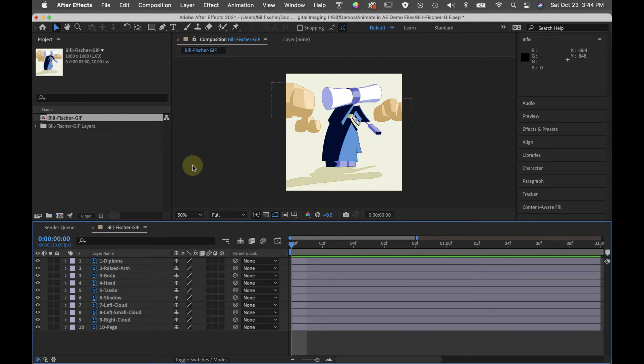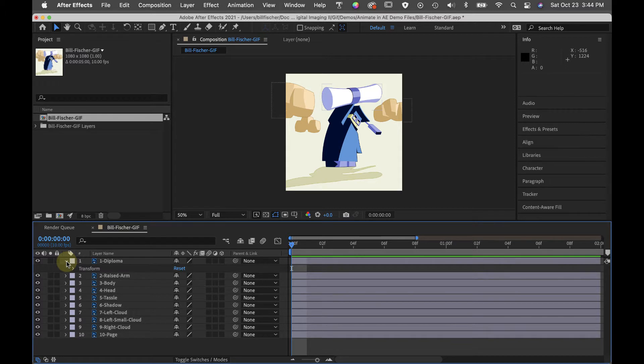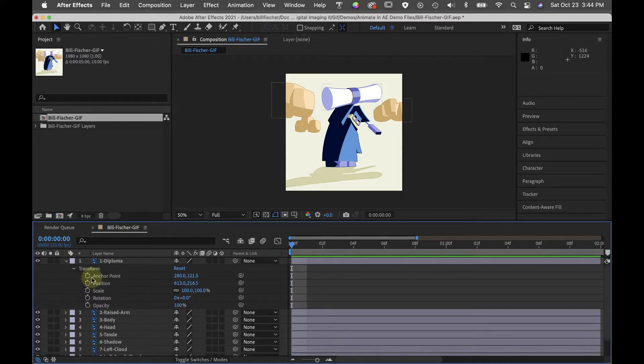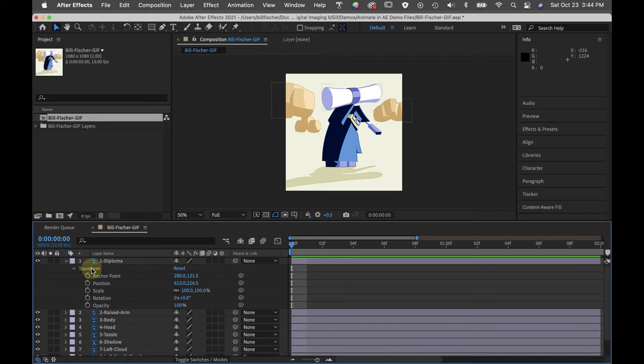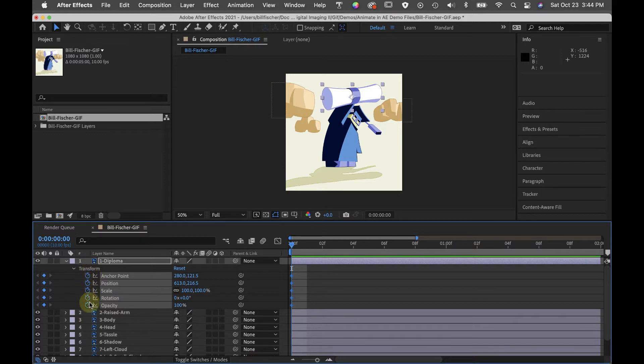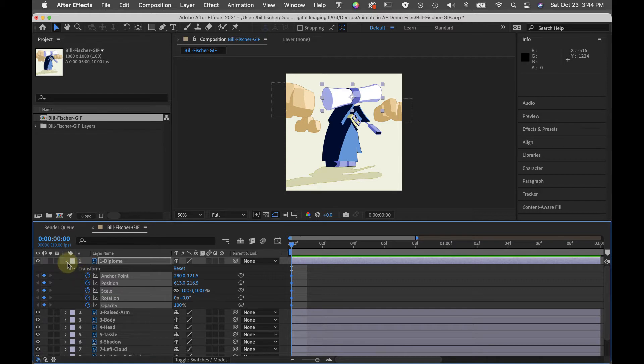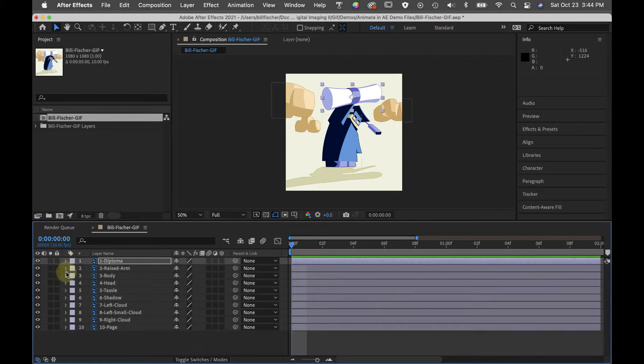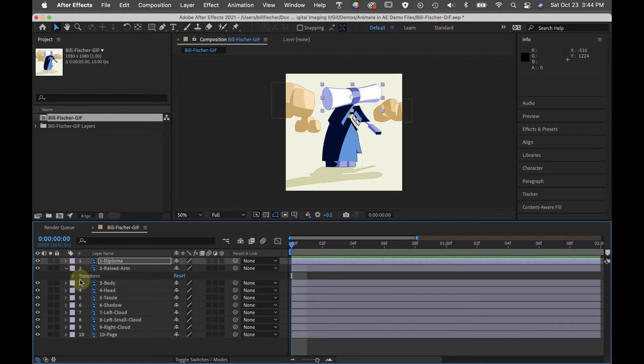Next I'm going to anchor the position of each element in frame one in the timeline. So I'm going to open up the layer and I have this transform button and I open that up and I'm going to select all these little stopwatches. That puts a keyframe right here in frame one and I'm going to do that for every object.